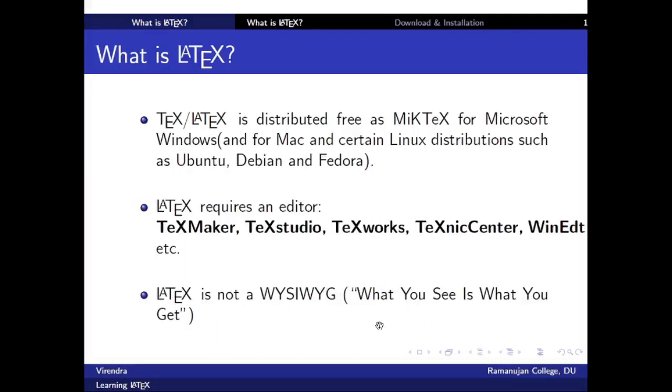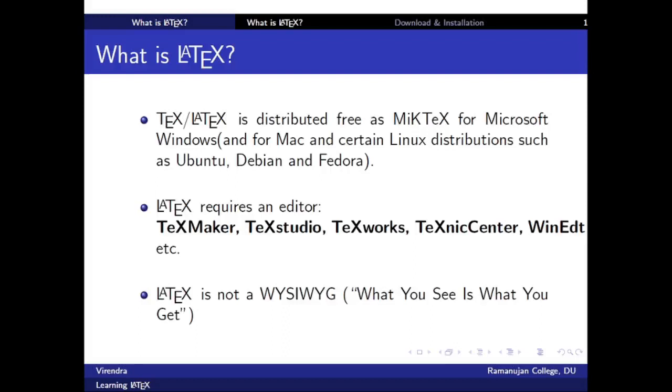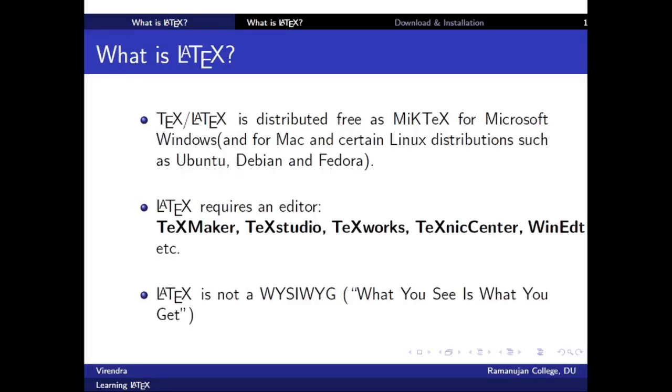One thing is very strange which makes LaTeX different from other software like Microsoft Office is that it is not a WYSIWYG, that is 'What You See Is What You Get'. That is, what we type in LaTeX we may not get as it is in output. We need to write some codes while writing mathematical expressions or complicated expressions in LaTeX.